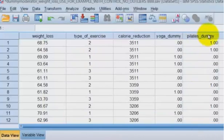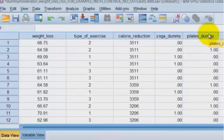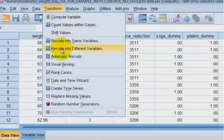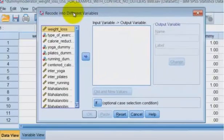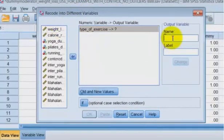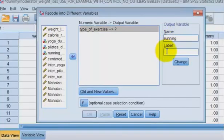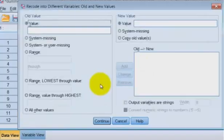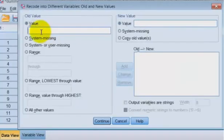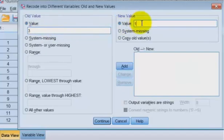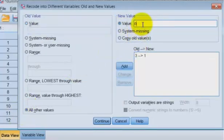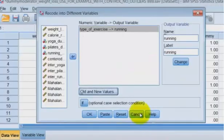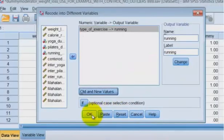And there's our Pilates dummy variable. Again, we're renaming these after we make them. No big deal. So one more time for the running dummy, recode, different variable, type of exercise. And this will just be running. So running, I believe, was a three. If it was a three on the original variable, it'll be a one in our dummy coded. Add. All other variables are going to be a zero. Add. Click continue. Click okay.